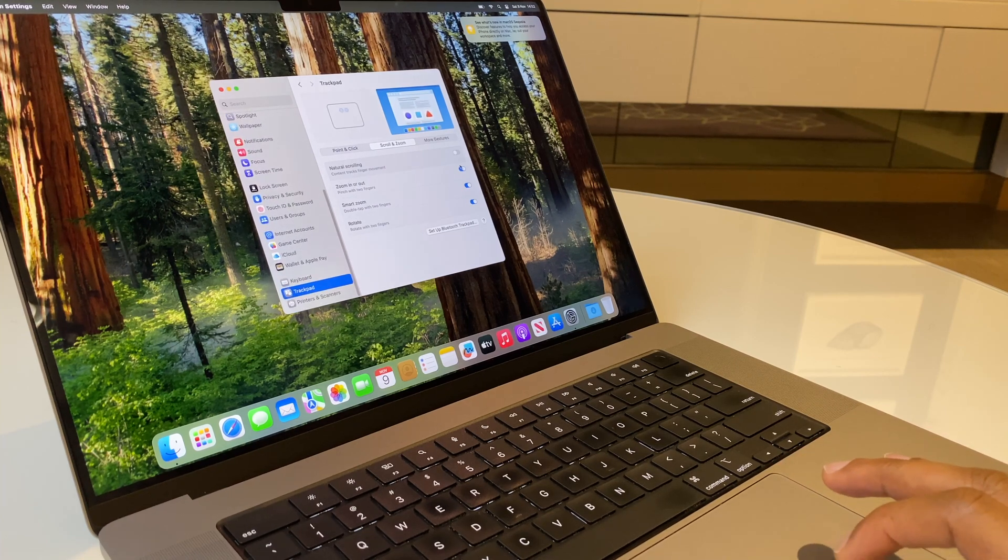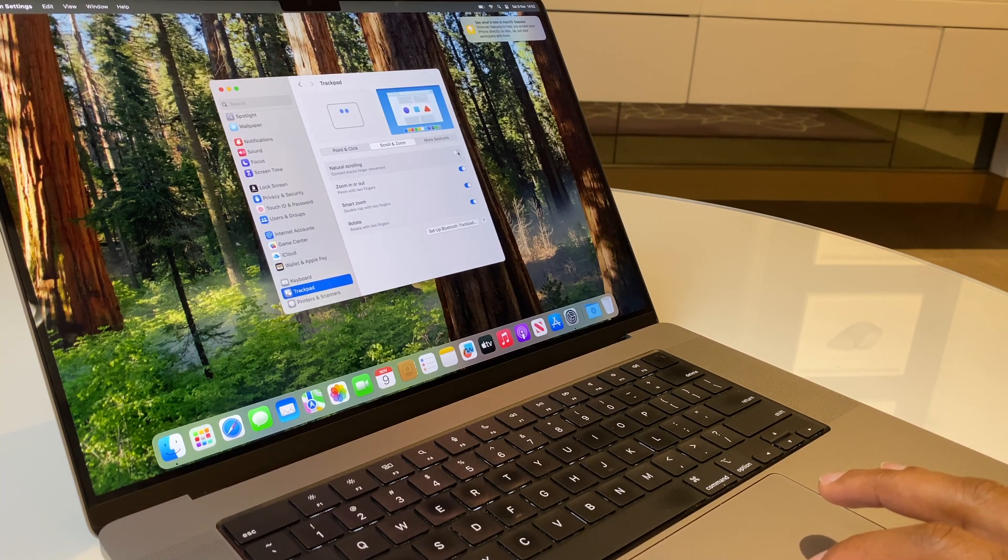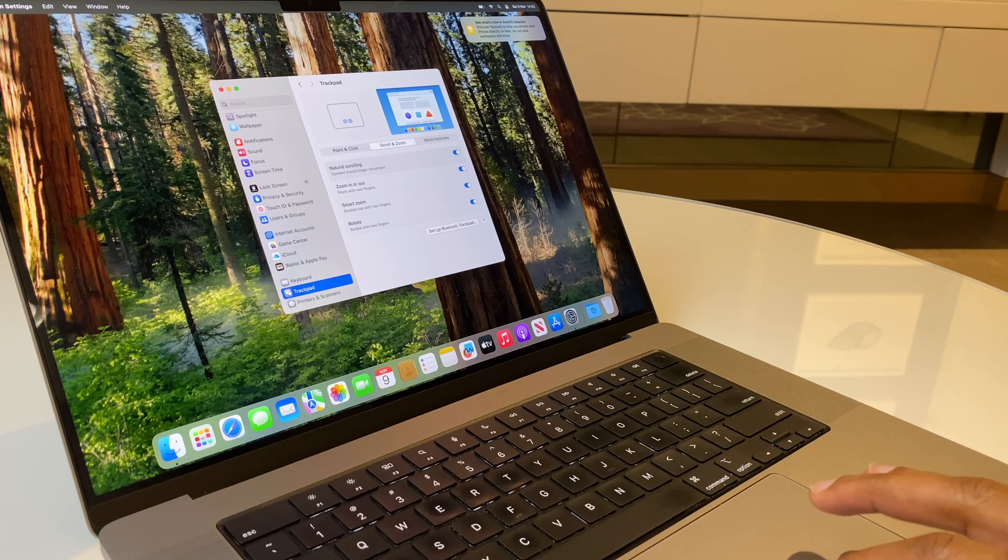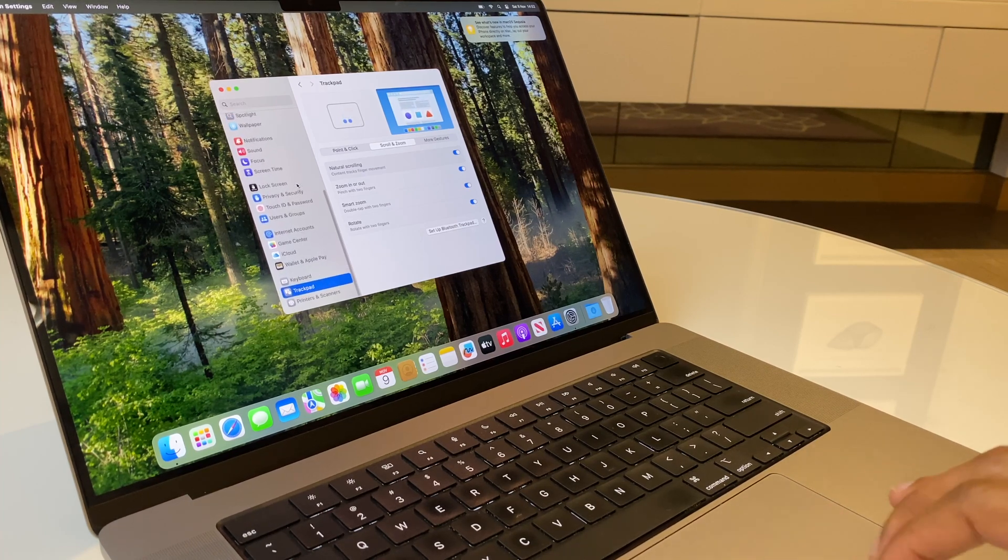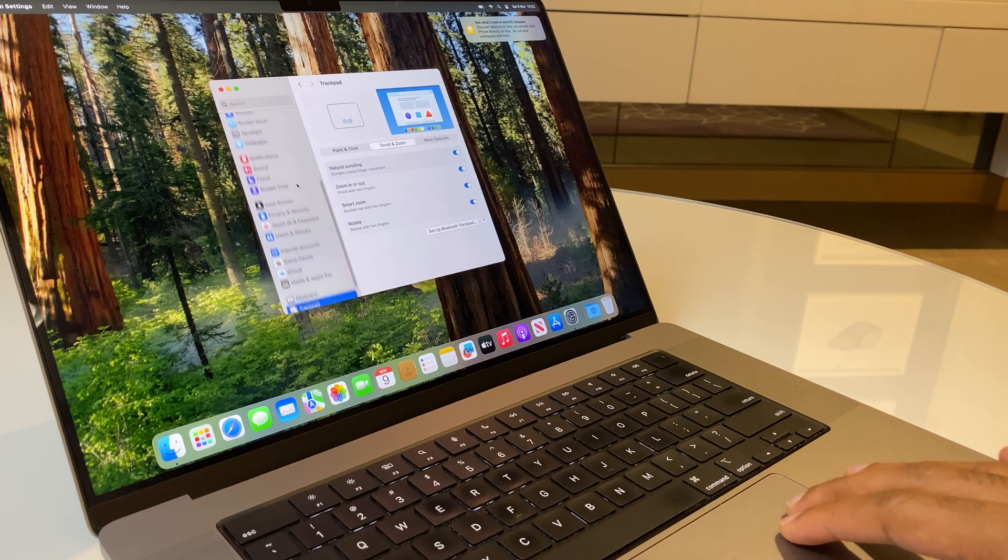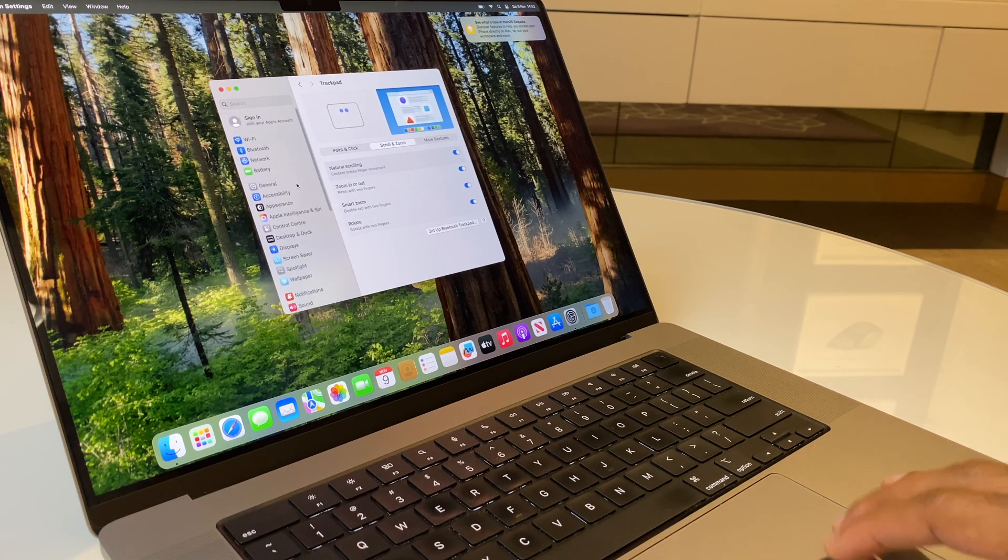Now, let's reverse the Natural Scrolling. Let's turn it back on and let's see what happens when I scroll up. When I scroll up, items go down. When I scroll down, items go up.